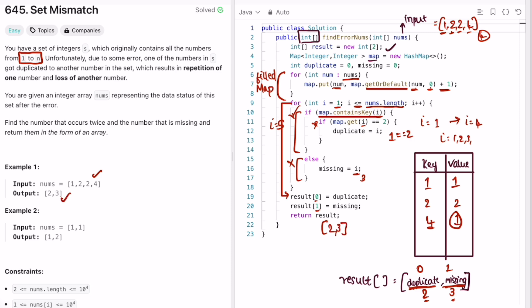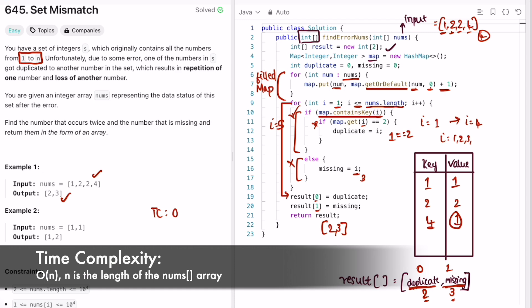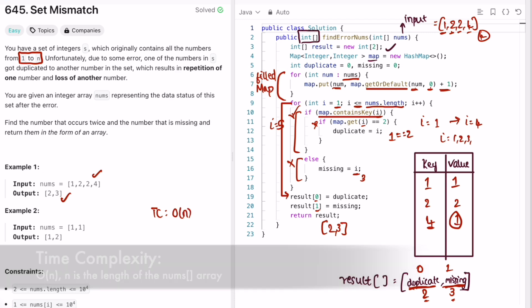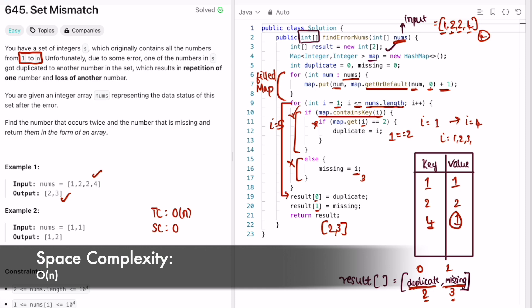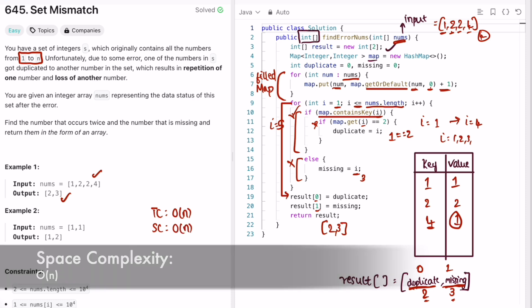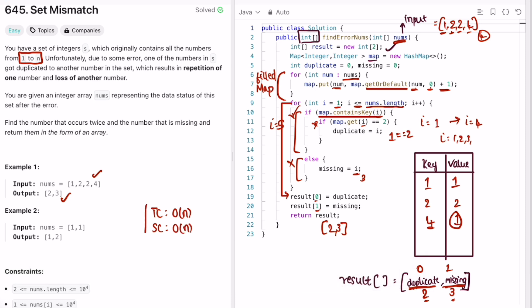The time complexity of this approach is O(n), where n is the length of the nums array, and the space complexity is also O(n) because we're using a hash map. That's it — thank you for watching and I'll see you in the next video.